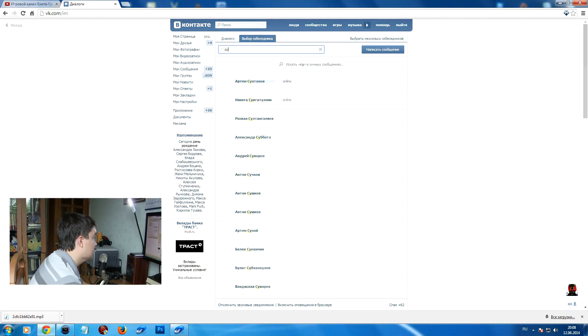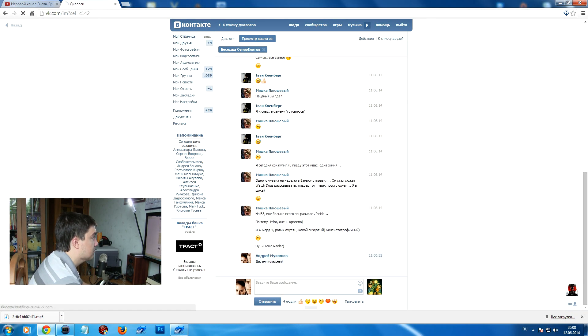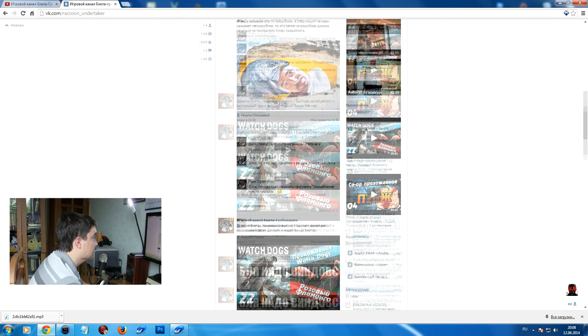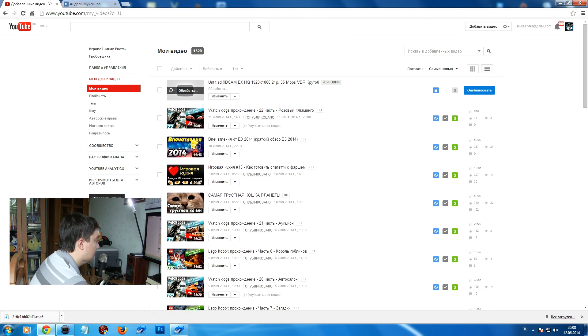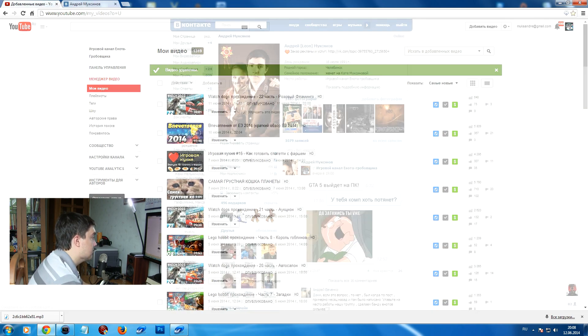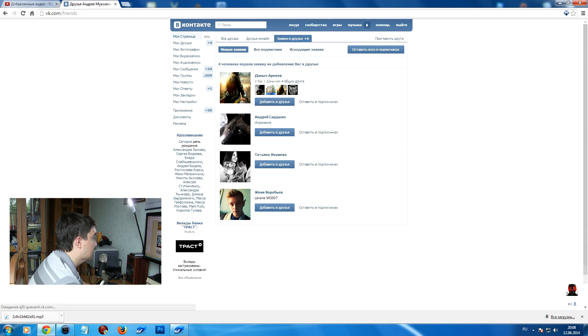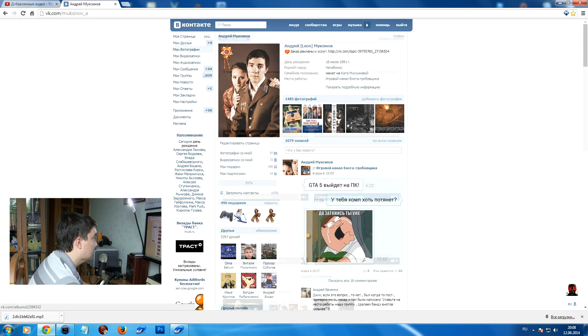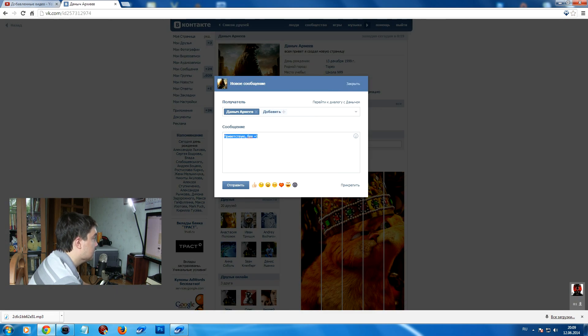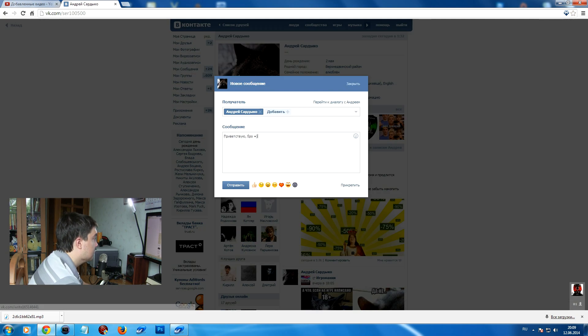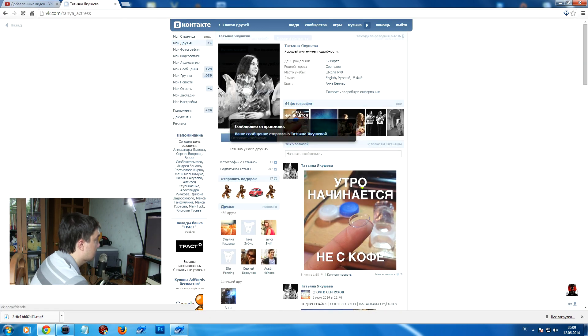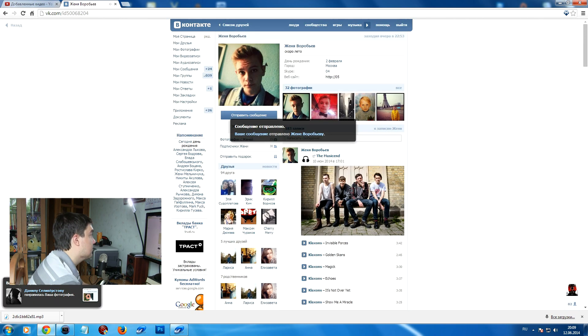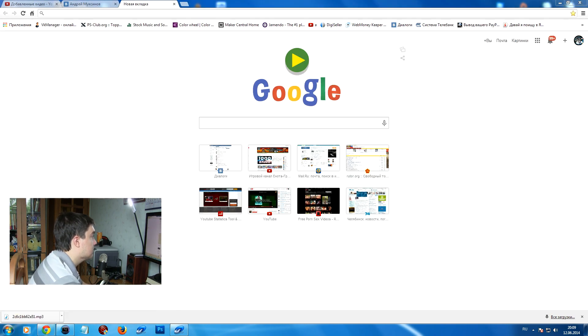After work, when I come home, I do household chores and around 8 PM I sit down at the computer again to clean up the channel, sort everything out, answer all messages, accept all friend requests, and also chat with our dear moderators who work on the Raccoon Undertaker public page.